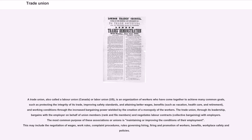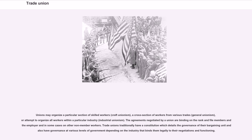The trade union, through its leadership, bargains with the employer on behalf of union members — rank-and-file members — and negotiates labor contracts through collective bargaining with employers. The most common purpose of these associations or unions is maintaining or improving the conditions of their employment. This may include the negotiation of wages, work rules, complaint procedures, rules governing hiring, firing and promotion of workers, benefits, and workplace safety and policies.